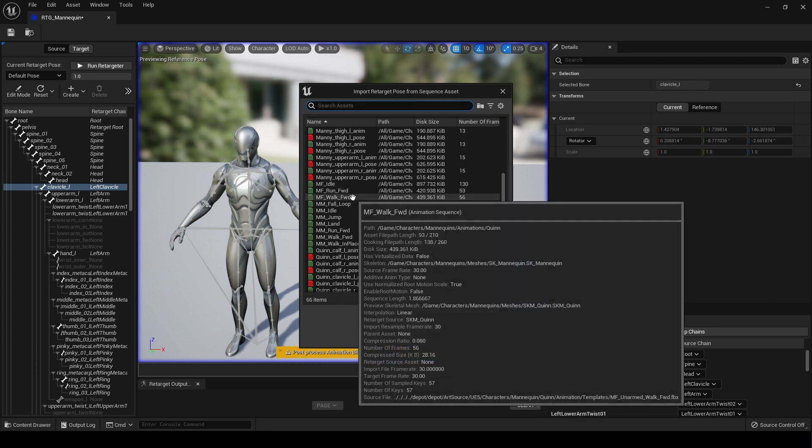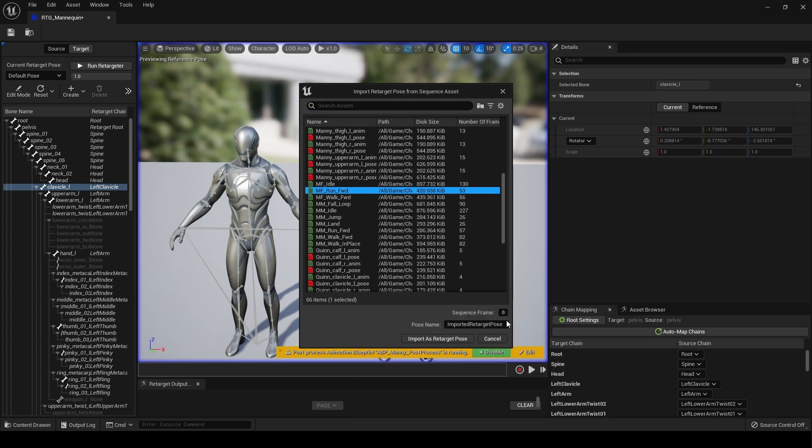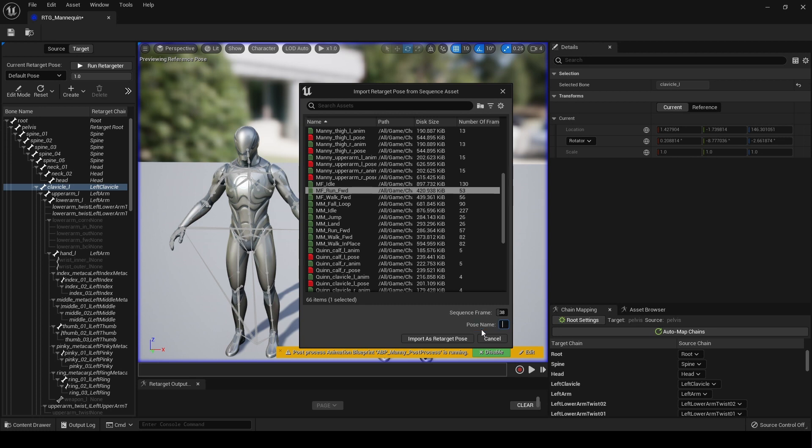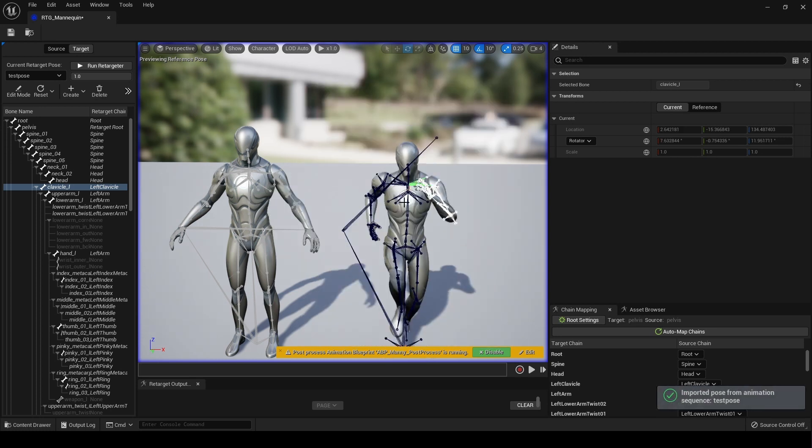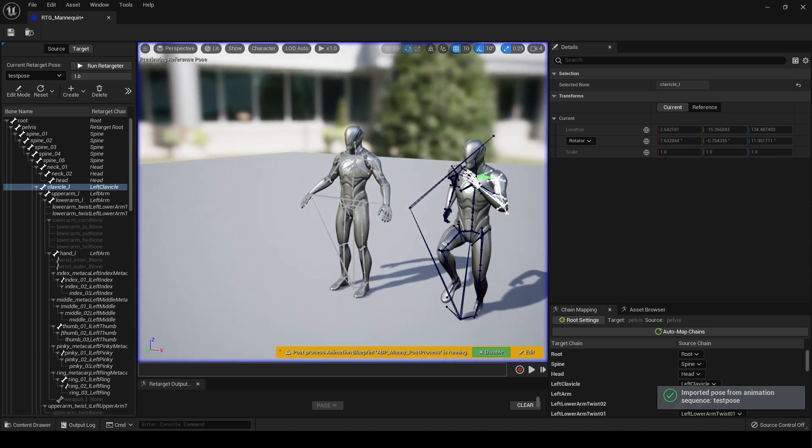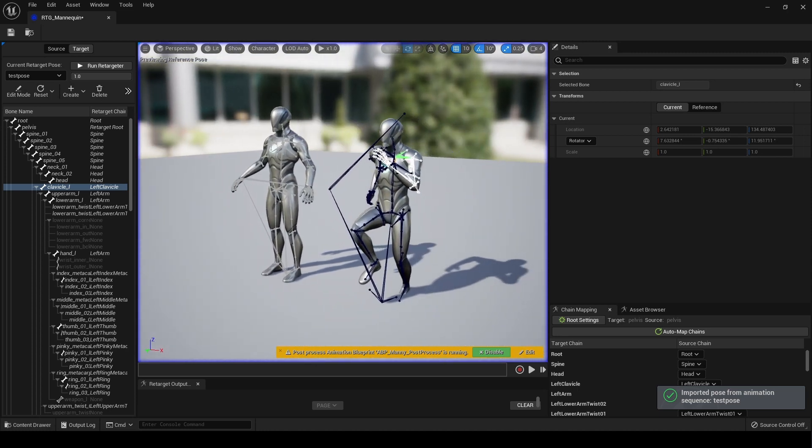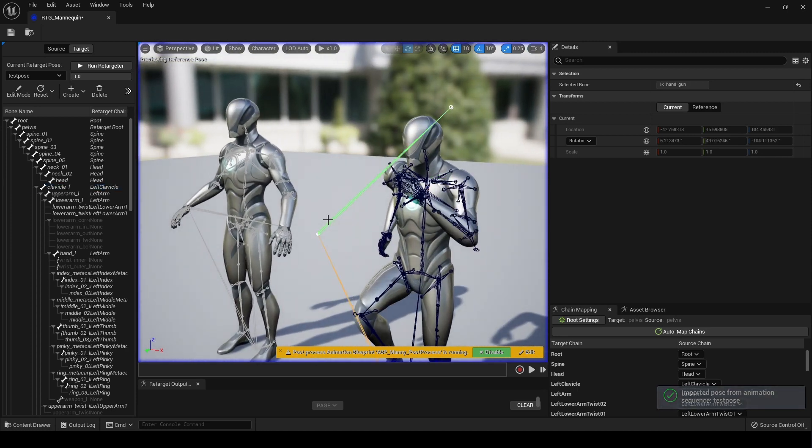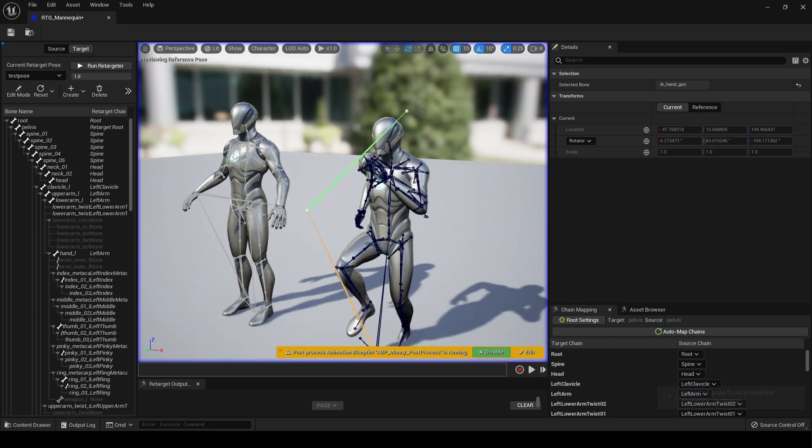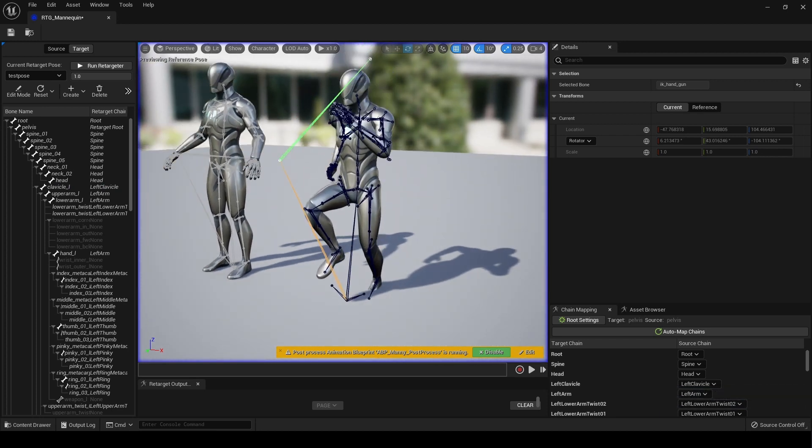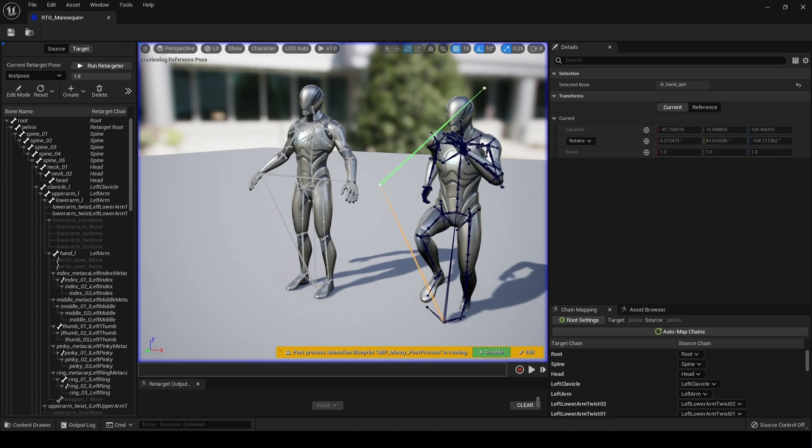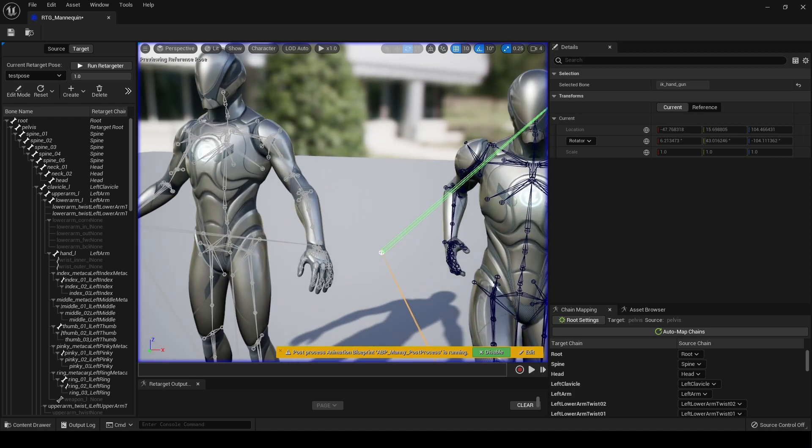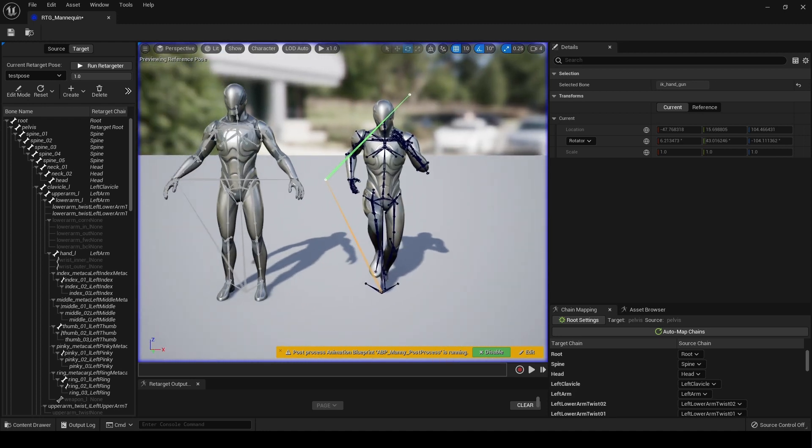So if we go to, say, run, it asks us which frame. Let's zoom into about 38. We'll call this test pose and import that. And there you go. Looks like the IK bones are all still broken. I can't see that being fixed anytime soon, but it's fine.